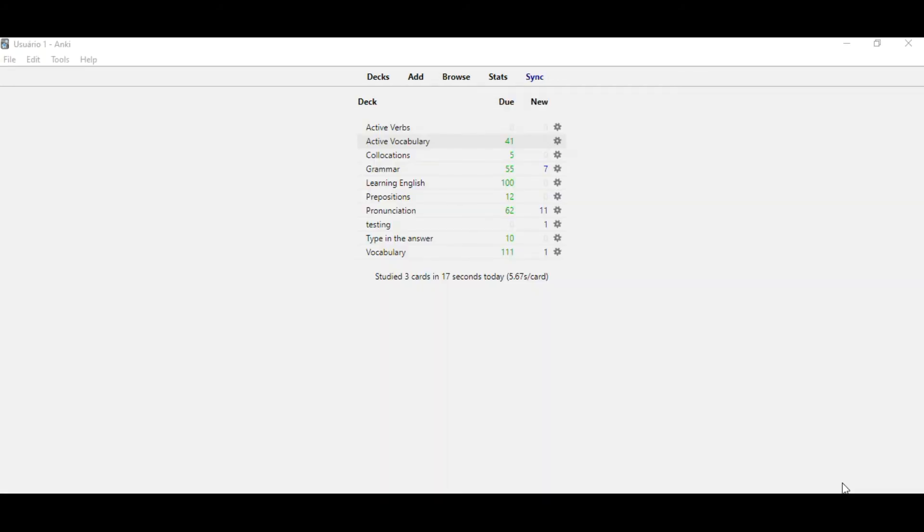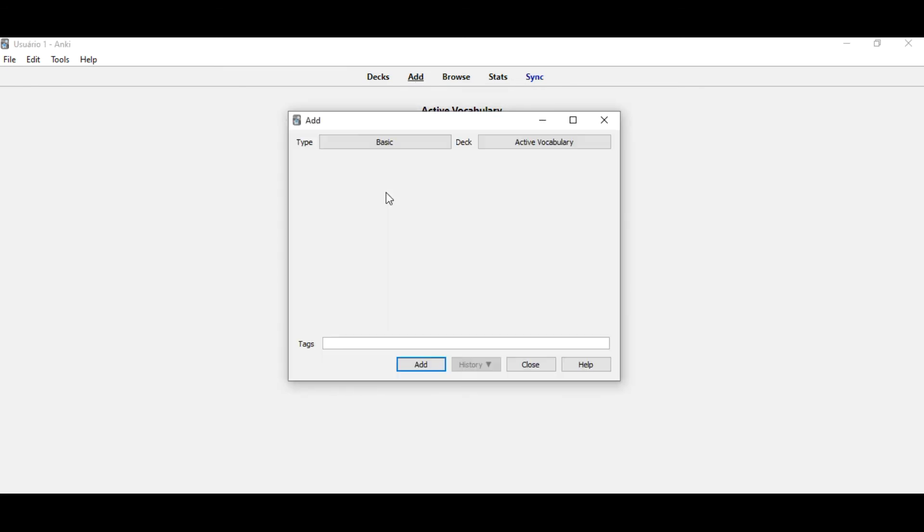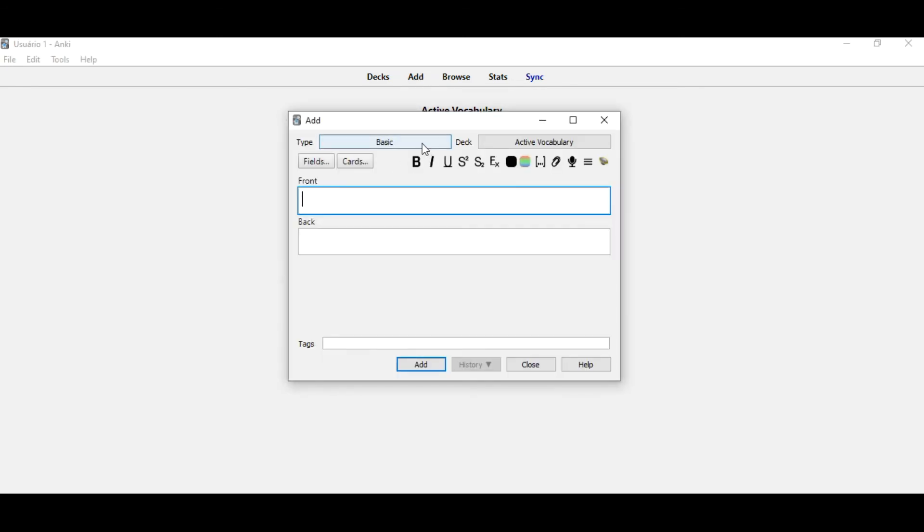So if it worked, you just need to come back to your main user and do the same with it. You come in any deck that you have, add, change here, type in the answer.